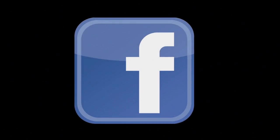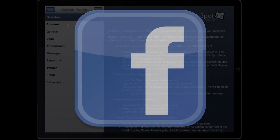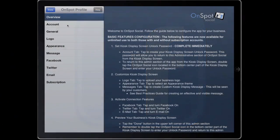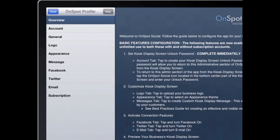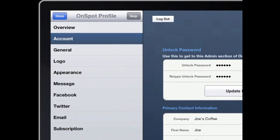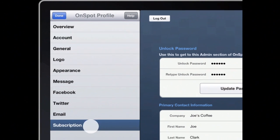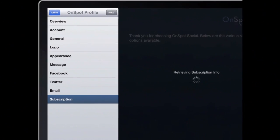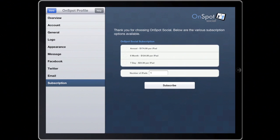OnSpot Social allows consumers to connect with your business on Facebook directly using an iPad. To enable these premium features, you will need to first create an account, and then choose a subscription plan from the Subscription tab within this app.